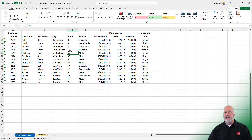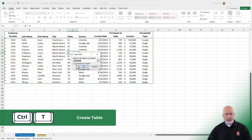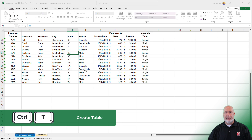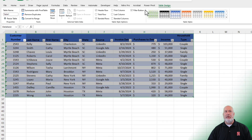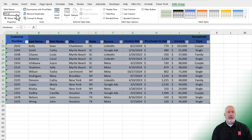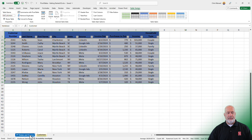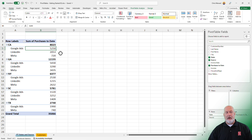Back on Customers, Control-T to create a table — A1 to J36 — hit OK. When you have a table, I recommend you name it. Table 1 is a horrible name. I'm going to call this TBL Customers. No spaces in your table names. So this table is TBL Customers.